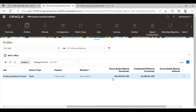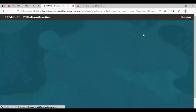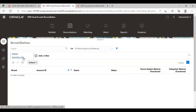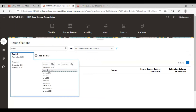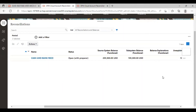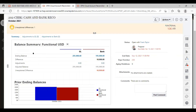The difference is 10,000. I am going to open my reconciliation card and search for my profile. We can see that the balances have been imported successfully and there is an unexplained difference of 10,000 USD. If I open this reconciliation, we can see that there is one unexplained difference. This is my source system and this is my subsystem, and the unexplained difference is 10,000.